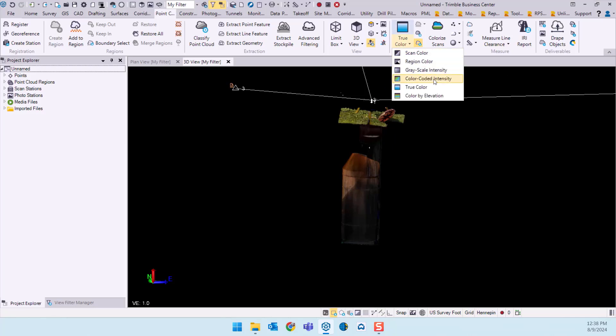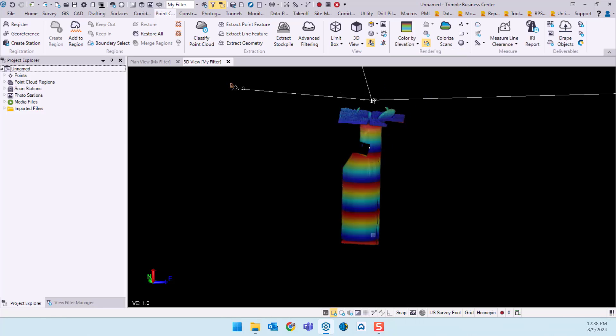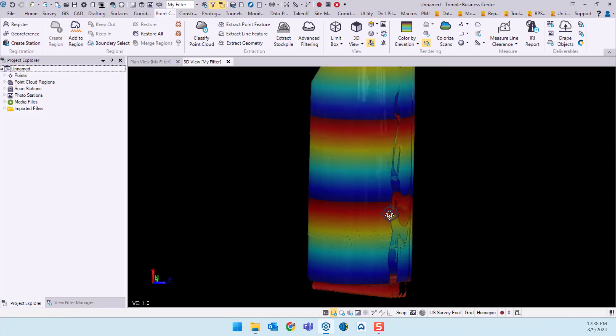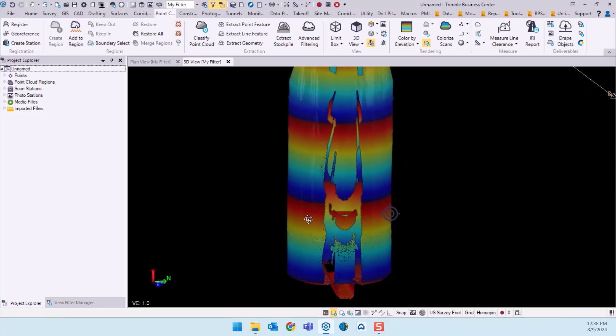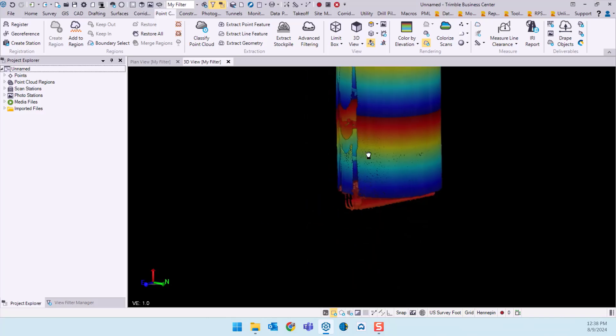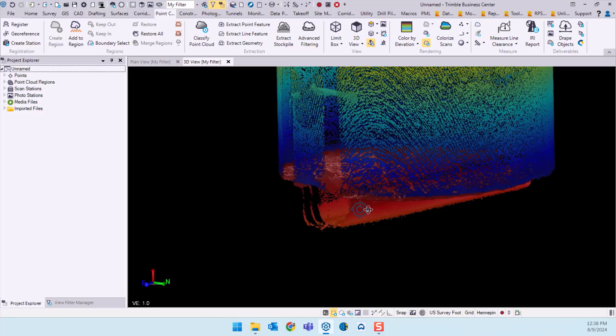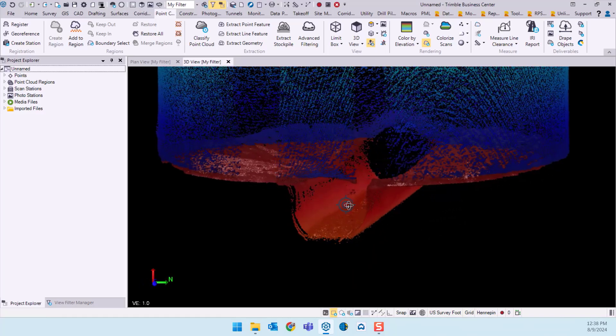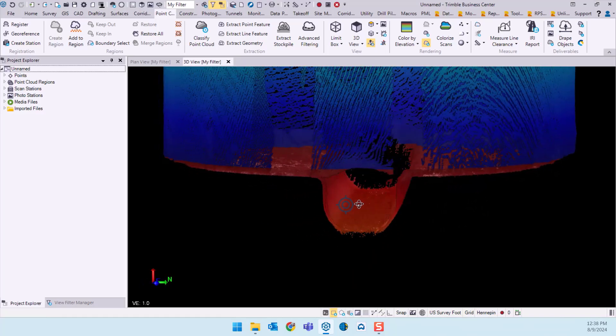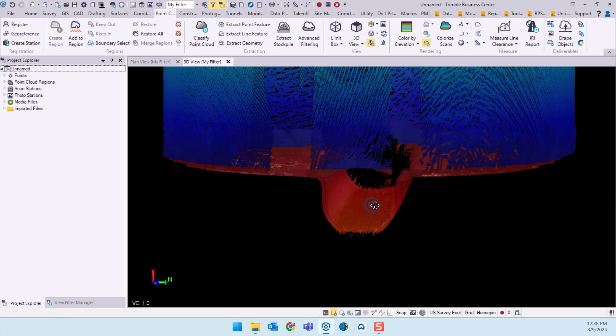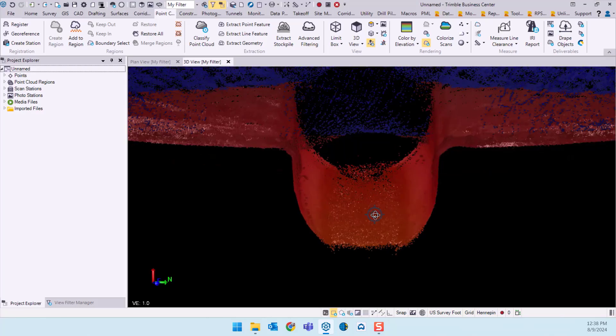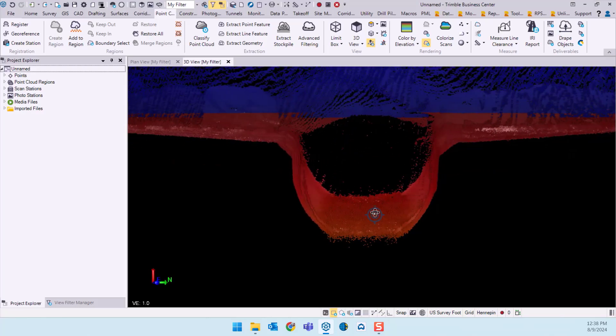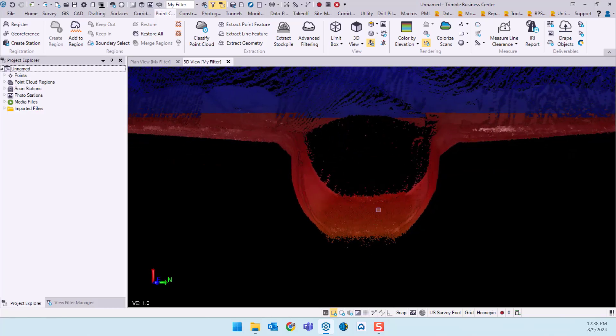I'm going to switch over to a color by elevation view there, a little bit easier to see the elevation change, and just kind of zooming in on various locations here. See the pipe at the bottom. There was some running water through that pipe so you get some noise there at the bottom where there was that water.